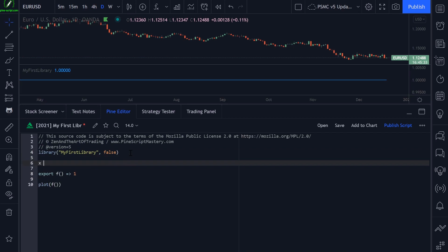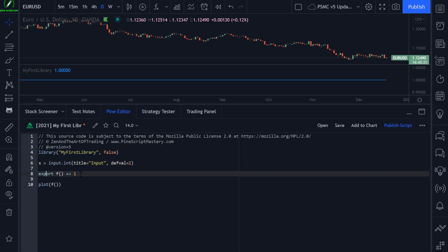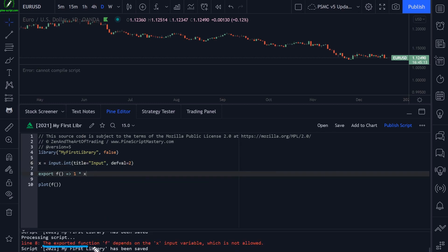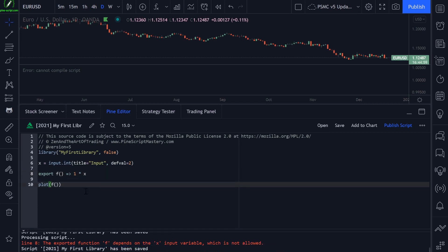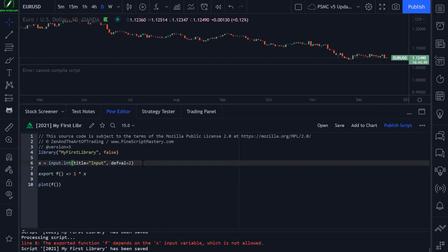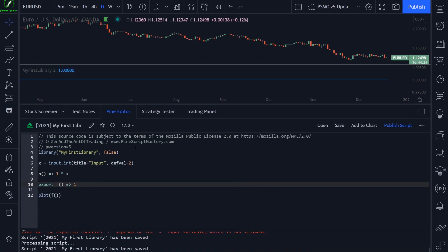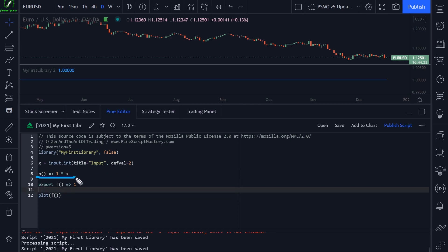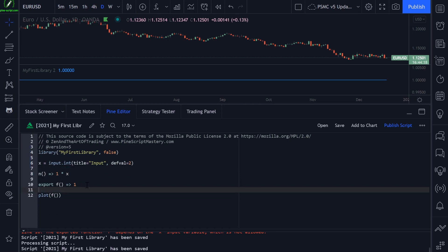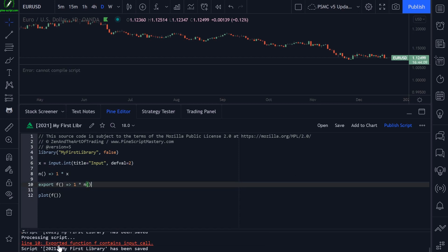However, if I want to get a user input — let's get x equals input.int, title this 'input' with a default value of two — and try to multiply our function's return value by x, when I save my code we will get an error. Because the exported function f depends on the x input variable, which is not allowed. Unlike regular functions in indicator or strategy scripts, we cannot use inputs in our export functions. Similarly, if I create a non-exported function n that uses x, and then reference n inside the exported function, we get another error because that exported function indirectly depends on an input call.